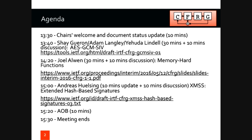The sign-in sheet is circulating, so there are two copies. If you could sign one of them and pass it along, that would be great. So the agenda for today: I'm going to give a bit of an overview of CFRG and talk about what we're doing with various documents. Then we'll have three presentations, each one with discussion.